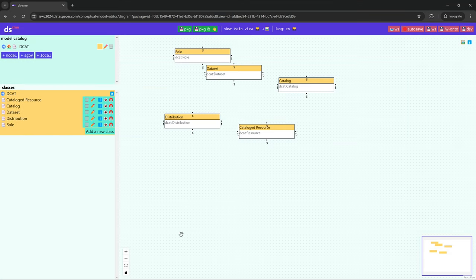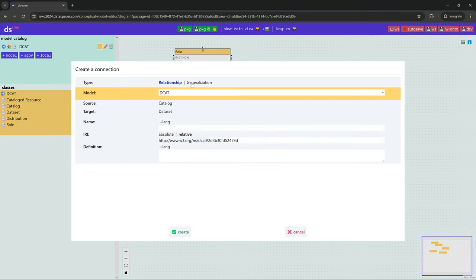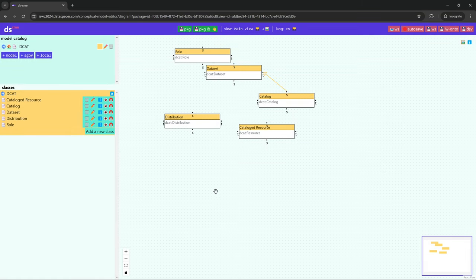Now we are going to specify that Catalog is a subclass of Dataset, and Dataset is a subclass of Resource.